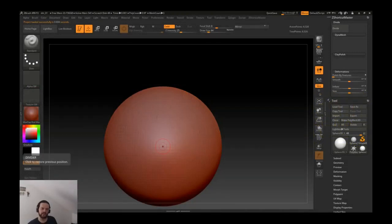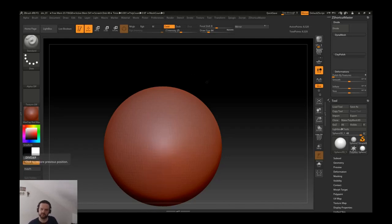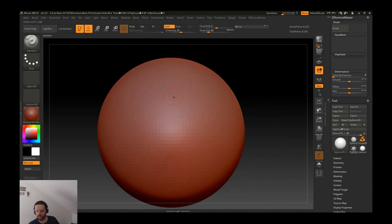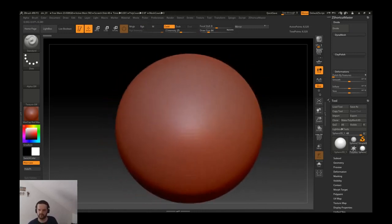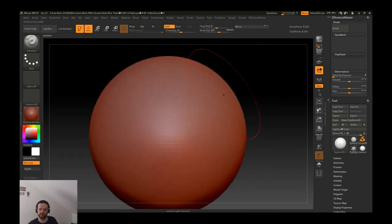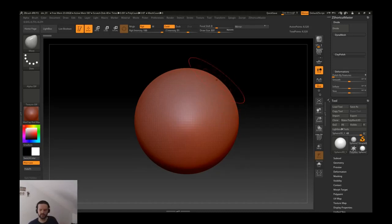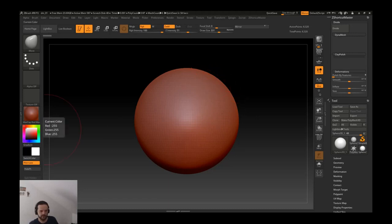Hi guys, welcome back. In this video we will start with the bust. I have plugged in my tablet and I will start with moving some polygons around and show you my process and how I go about creating the head. Before I do that, I want to show you what I collected before.